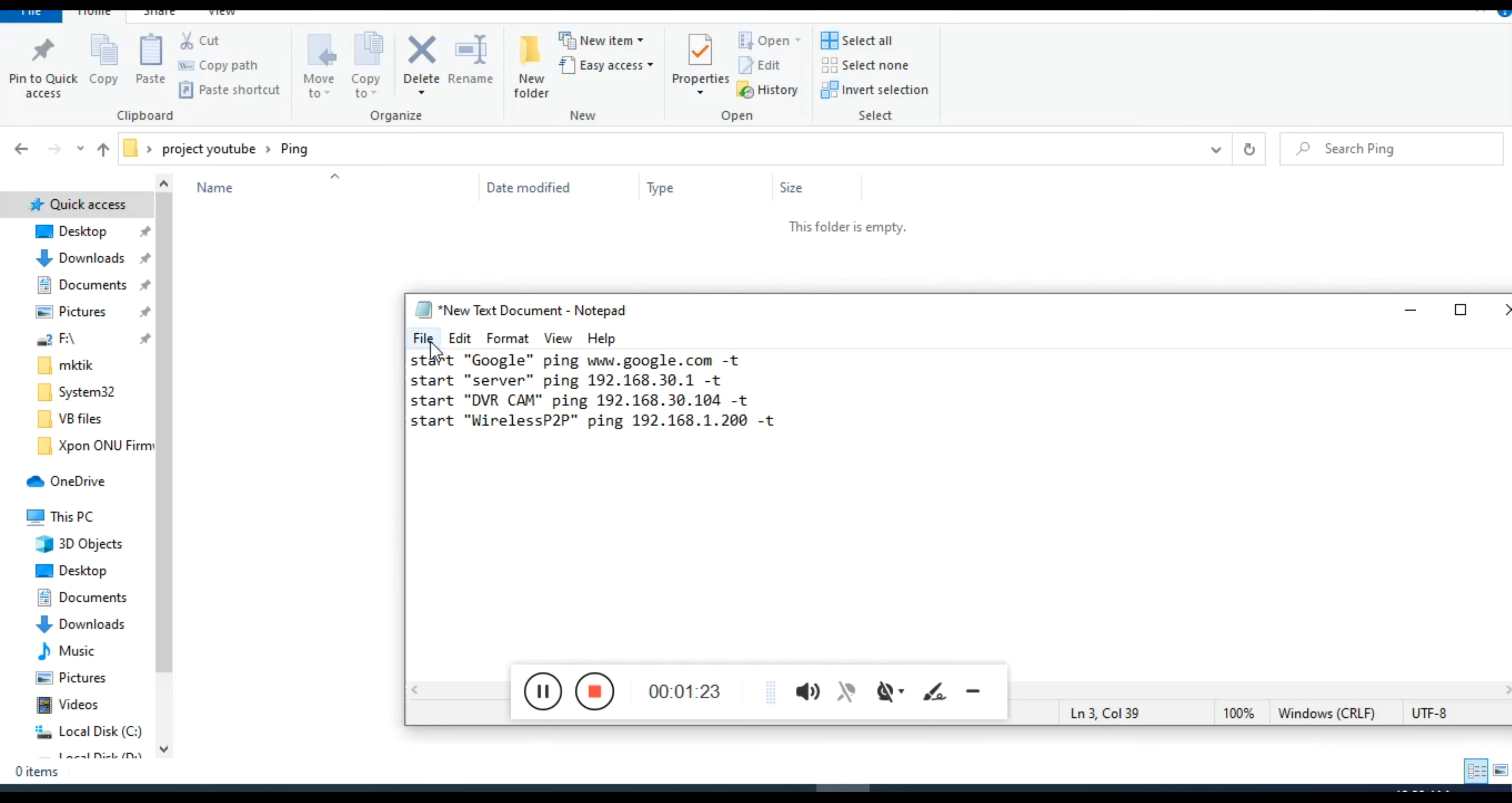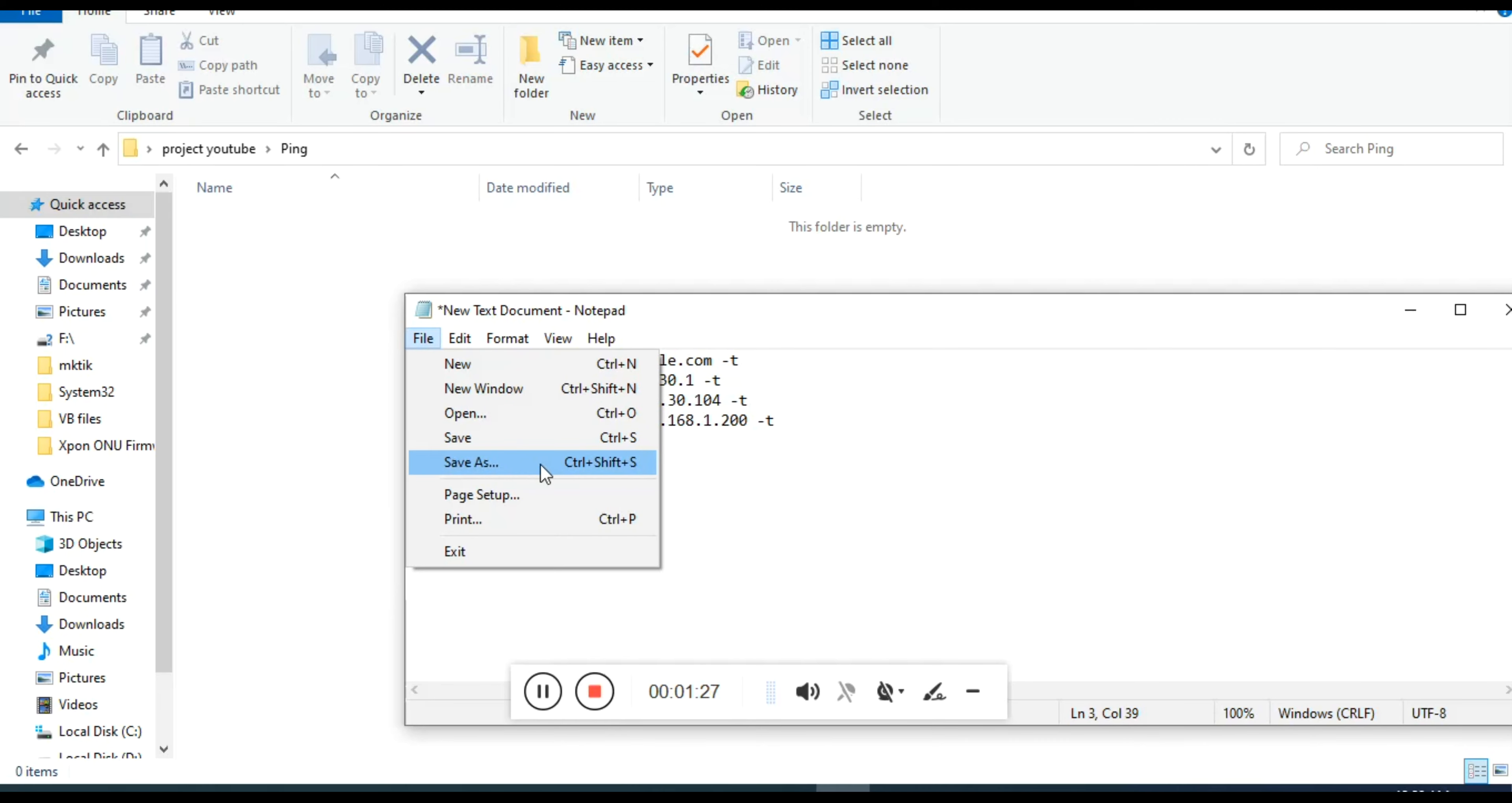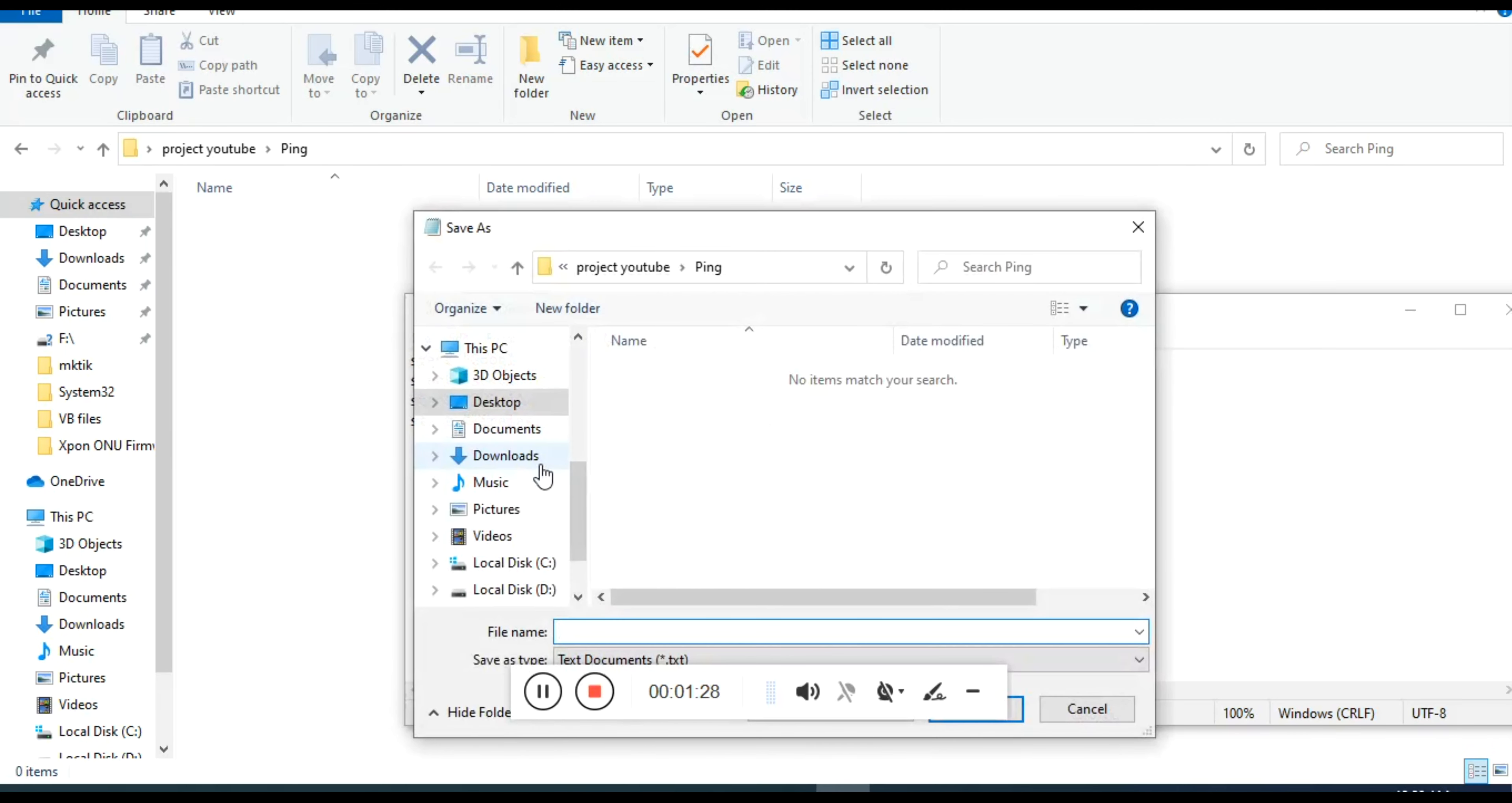Now click the file menu and select save as option and type any name with .bat extension.